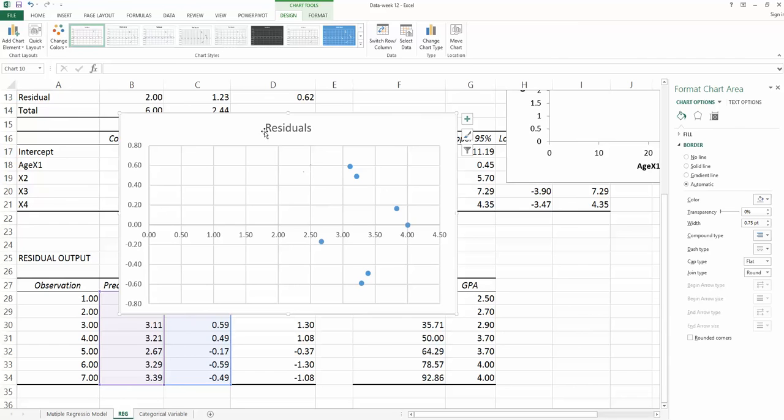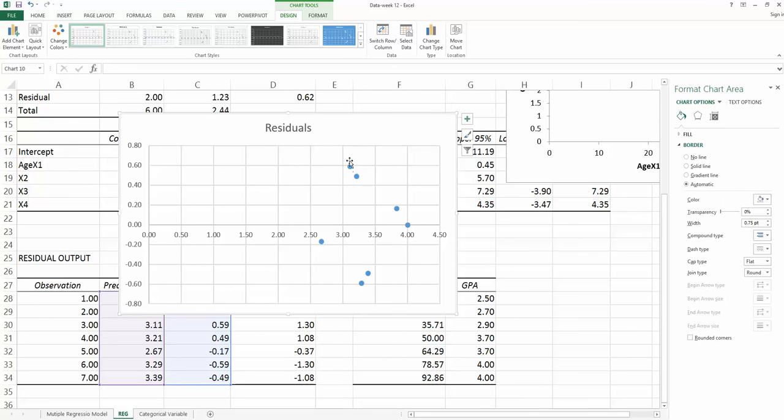In this example, we found assumption two, the residuals are the same regardless of the value of x, is violated. The reason is because you cannot see the horizontal band. Instead, you see a comb shape or wedged shape. We have a problem for this example, that is assumption two is violated.